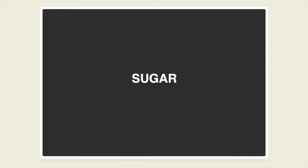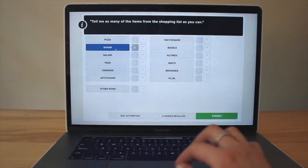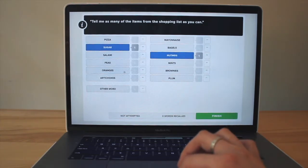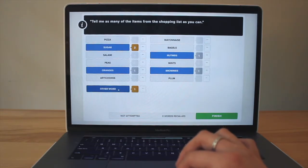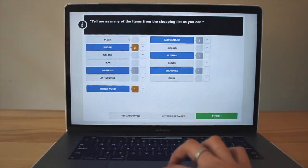The administrator reads instructions: 'I'm going to read you a shopping list. Listen carefully, because when I'm finished, I want you to tell me as many of the items from the list as you can. You can say them in any order.' The list items read include: pizza, mayonnaise, sugar, bagels, salami, nutmeg, peas, mince, oranges, brownies, artichokes, and plum. The participant then recalls: sugar, nutmeg, oranges, brownies, sugar, salmon, mayonnaise, pizza, and plum.